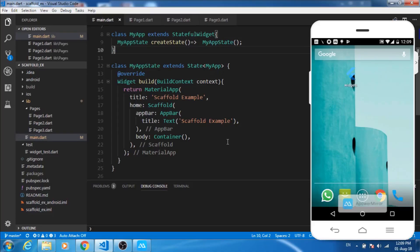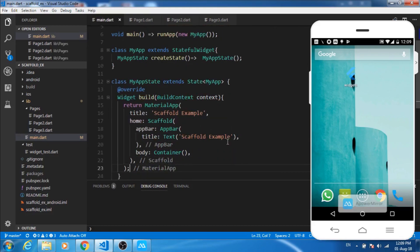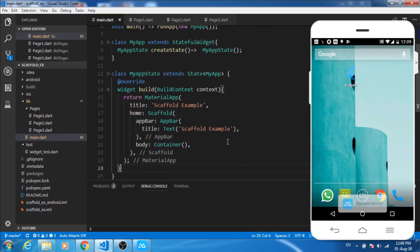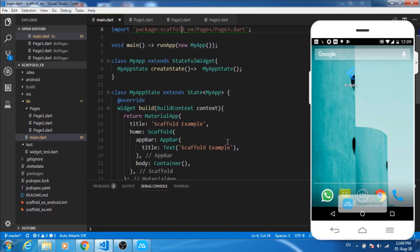Hi everyone, this is Anand and today I'll be explaining how to use bottom navigation bar in Flutter. So let's start with it. This is a simple stateful widget which I had created.